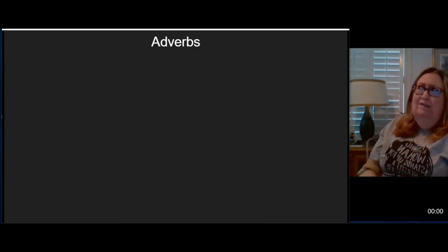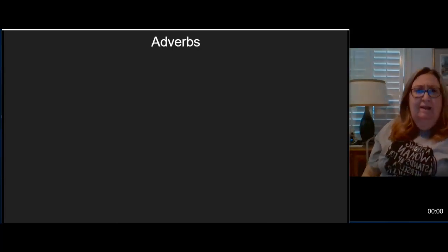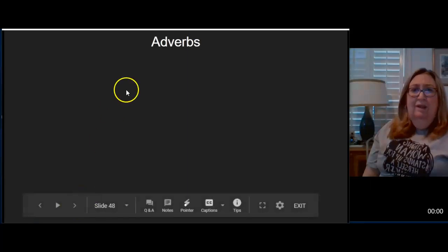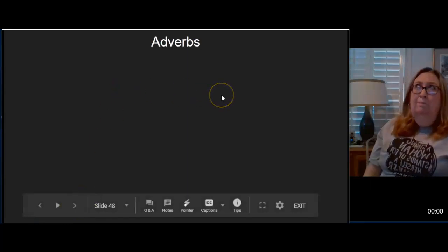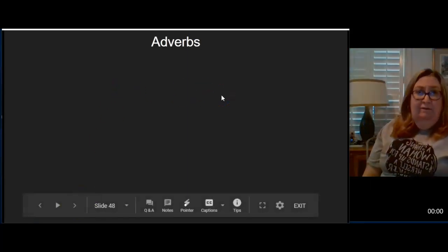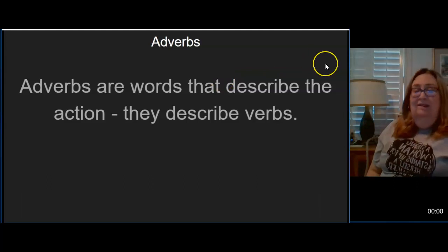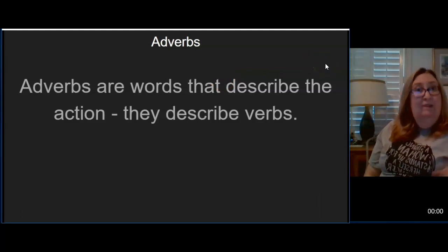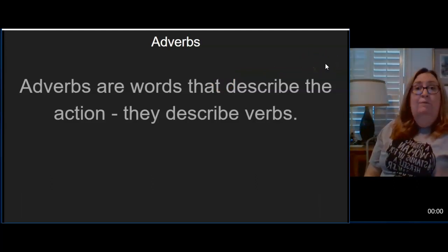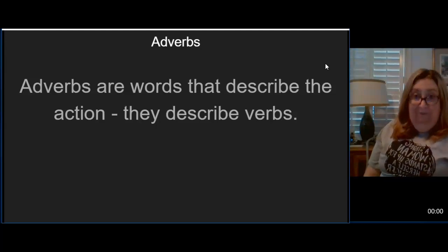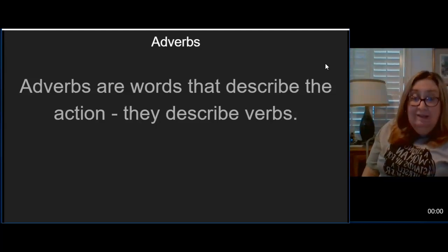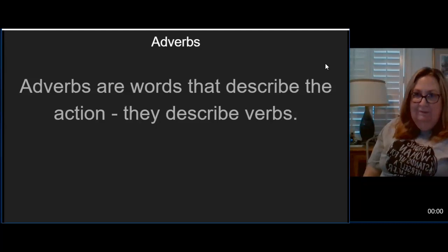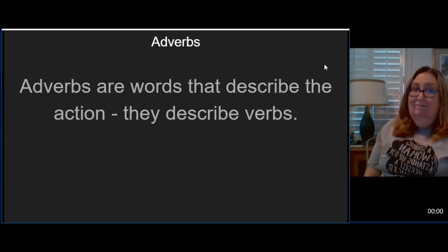Adverbs are what make our sentences have lots of details. They're pretty important. For our basic understanding of adverbs today, we're going to look at this definition and take it for what it is. We're going to add to it later on. Adverbs are words that describe the action. So adverbs describe verbs. See what I did there.